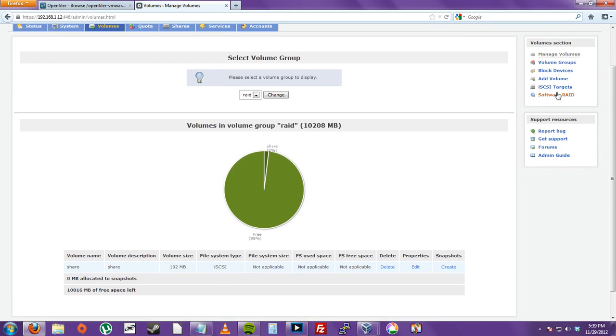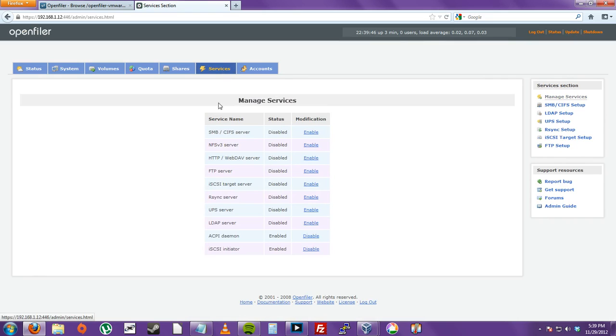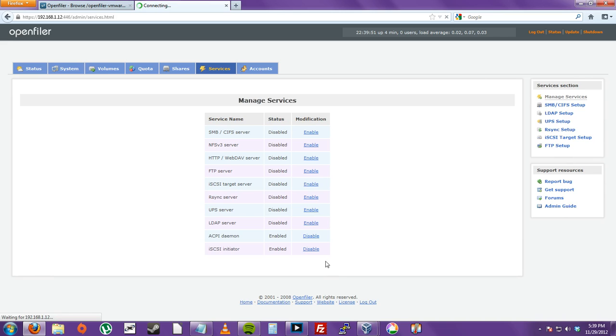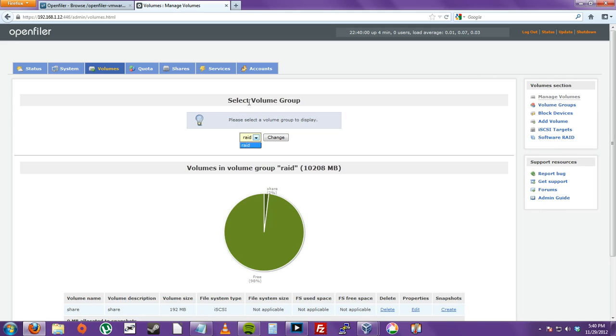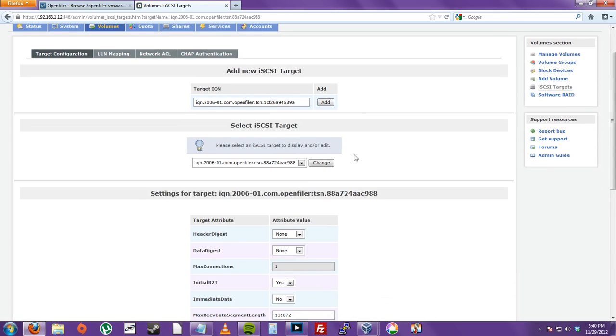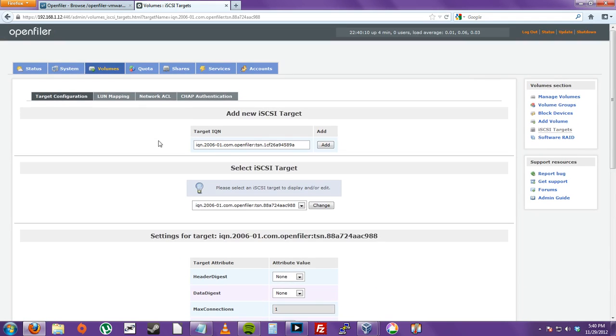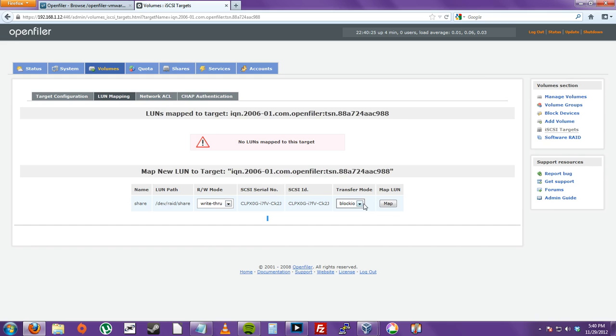And on the right side again. We're going to go to iSCSI targets. And see how it's not enabled yet. We got to go to services in the top. And let's enable iSCSI target server. And enabled both. So now we go back to. Don't click this iSCSI target setup. We got to go back to volumes. And if you had more than one volume group. You'd probably have to change this. And do iSCSI targets. And we're going to click add. And then once you click add. Go to LUN mapping. And see the share. Share. Dev. RAID. Share. That's the one we just created off the RAID drive. The RAID volume. And the share. Partition. It's going to be right through. And block input output. And map.